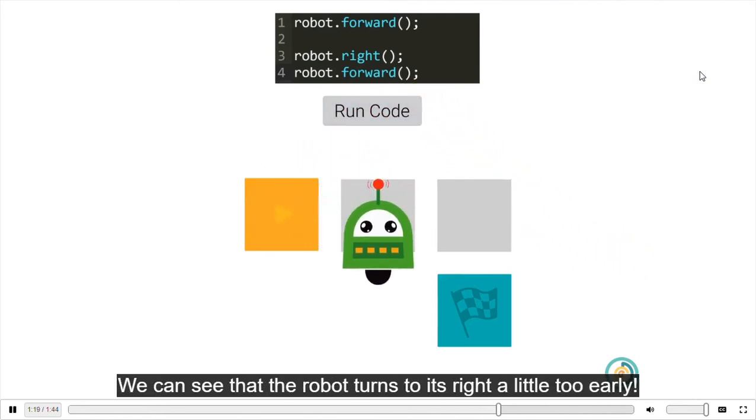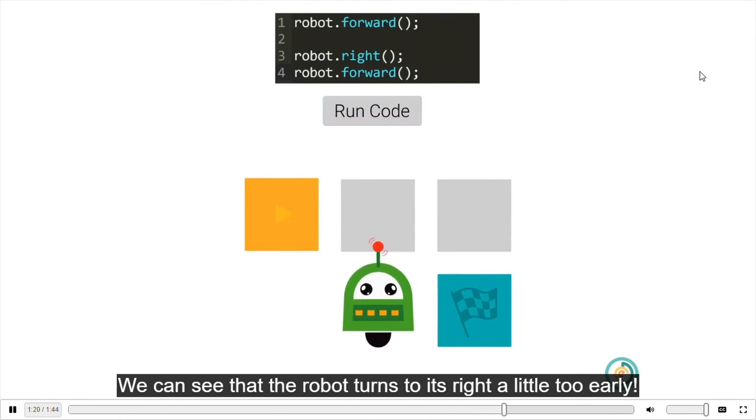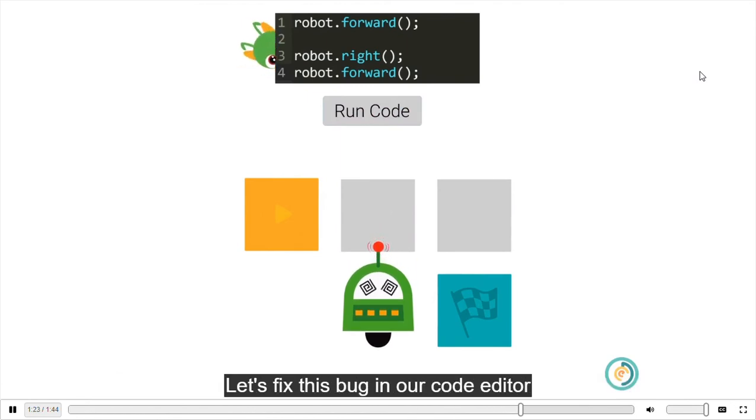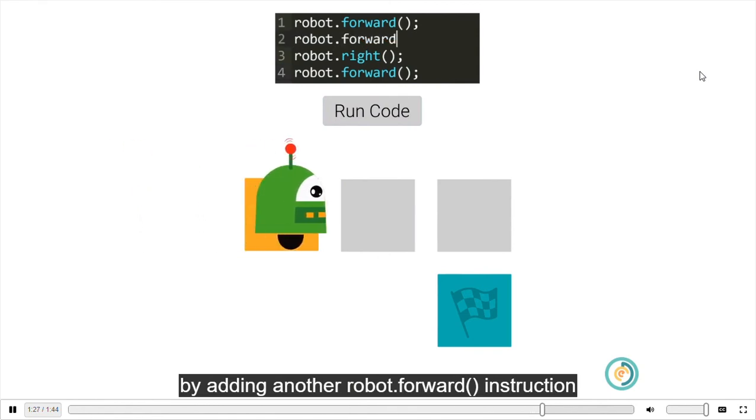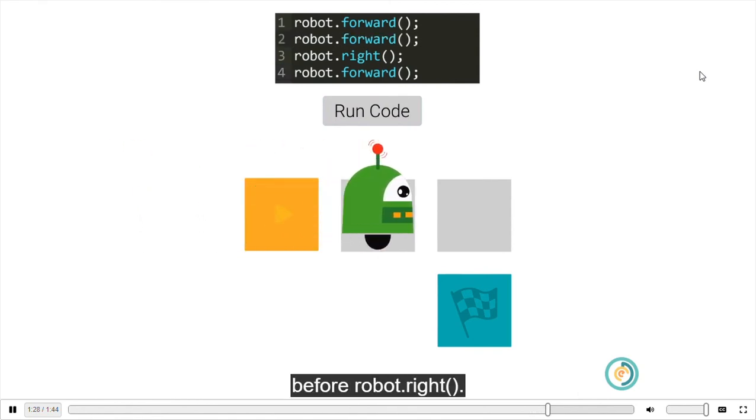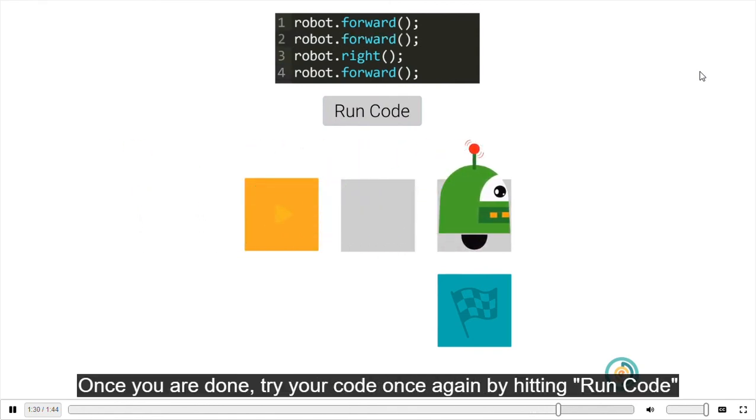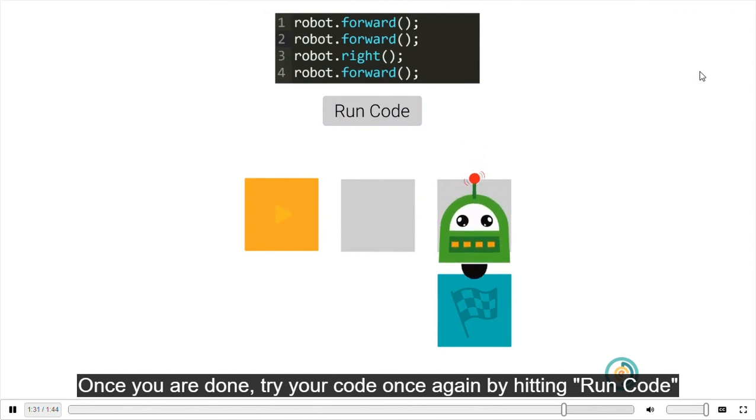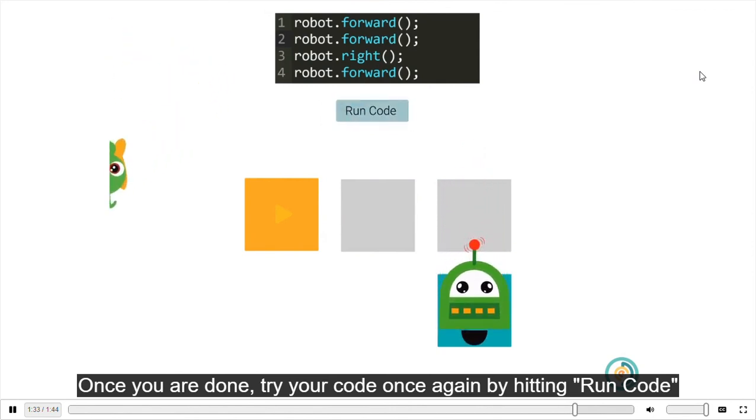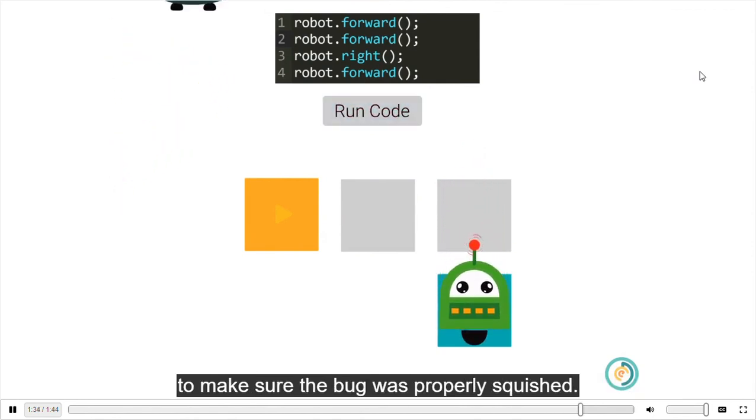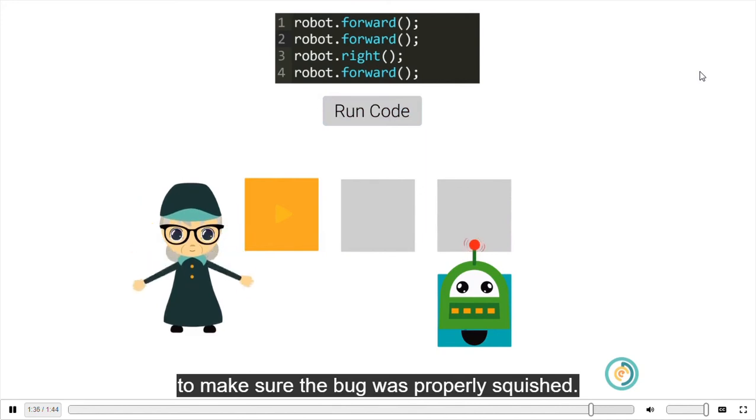We can see that the robot turns to its right a little too early. Let's fix this bug in our code editor by adding another robot.forward instruction before robot.right. Once you are done, try your code once again by hitting run code to make sure the bug was properly squished.